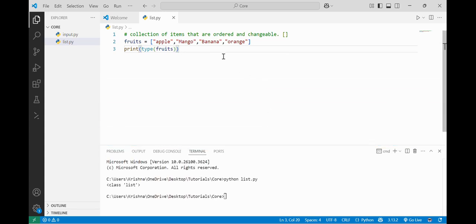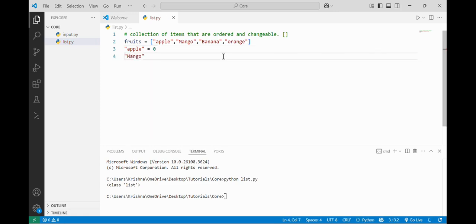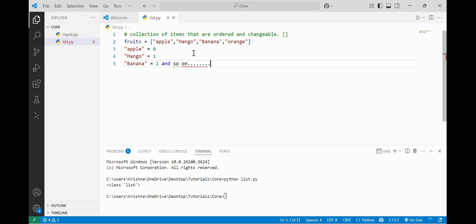Now there are a few operations on lists: to add more elements, to delete elements, or to access elements inside the list. Basically we access elements inside a list using indexes. Indexes work in the way that the first element, apple, is given the zeroth index, mango is given the first index, banana the second index, and so on — 0, 1, 2, and 3. This is known as forward indexing.